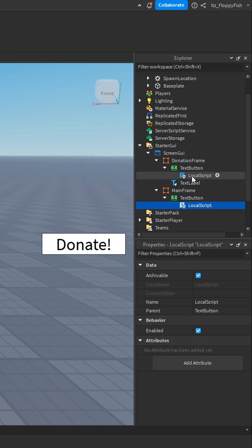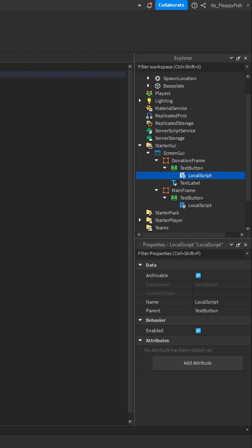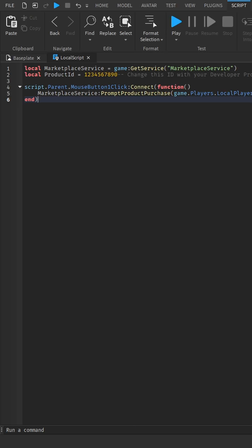Once you've inserted the code into the mainframe, you want to now go to your donation frame script and then you want to paste in this code.